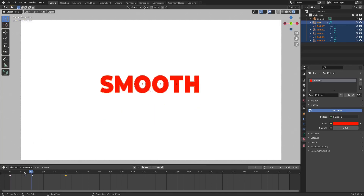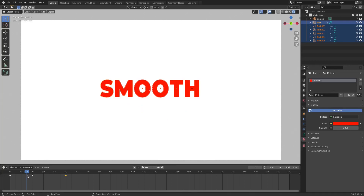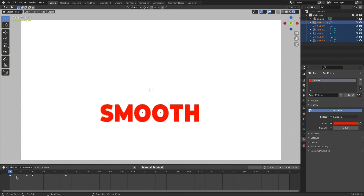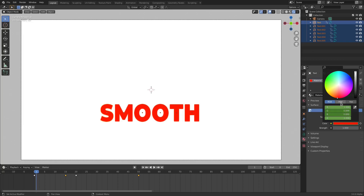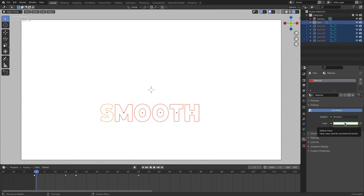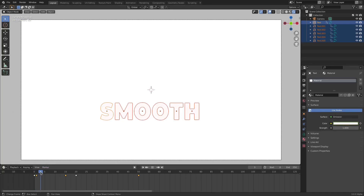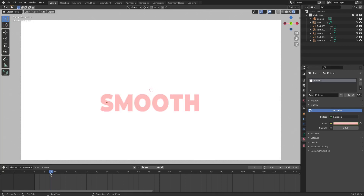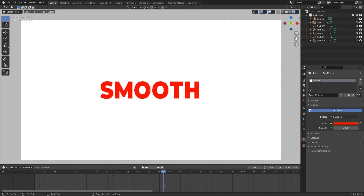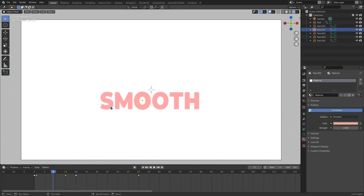On frame 15, hover your cursor over the red color and hit I to insert a color keyframe. Then go to frame 1, fully desaturate the color to solid white, hover the cursor over the white, and hit I. Now the text goes from white all the way to red, which looks really cool. This technique works with solid color backgrounds — it creates a semi-transparent look as the letter comes in from the same white as the background.